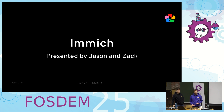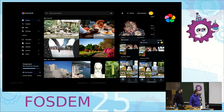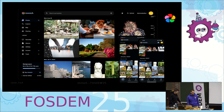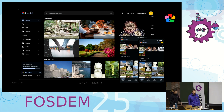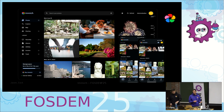Before we get started, how many of you guys have heard of Immich before? For those of you that haven't, Immich is a high-performance video and photo management solution. It will actually be three years since the first commit on Monday, so it's a pretty new project. It has a web app and a mobile app, and the primary use case is to run this at your house — take pictures on your phone and back them up to your server. Basically a self-hosted Google Photos implementation.